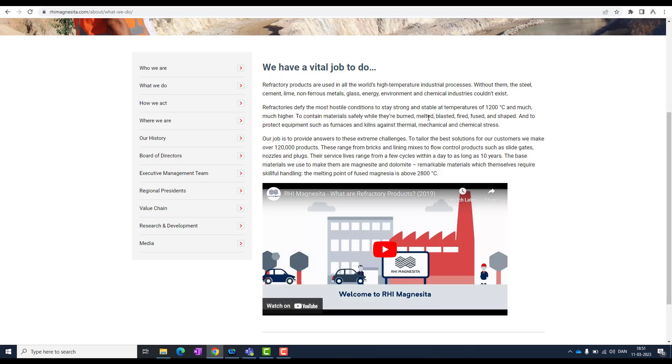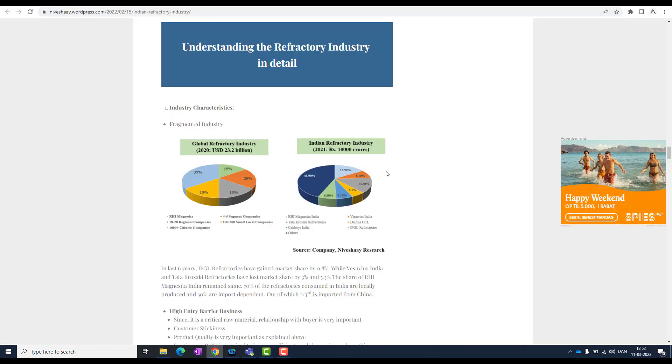I want to highlight what does this company do and why is it most important. This company is very much important because it allows different companies to maintain their manufacturing place with high temperature industrial processes. It builds up a particular process for them which helps these companies to maintain certain degrees which they use to make different products. Refractory products are used in the world high temperature industrial processes. Without them, the steel, cement, lime, non-ferrous metal, glass, energy, environment and chemical industries could not exist.